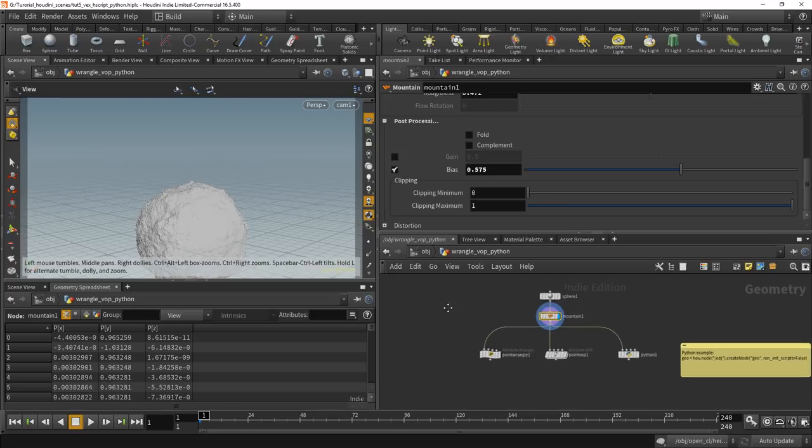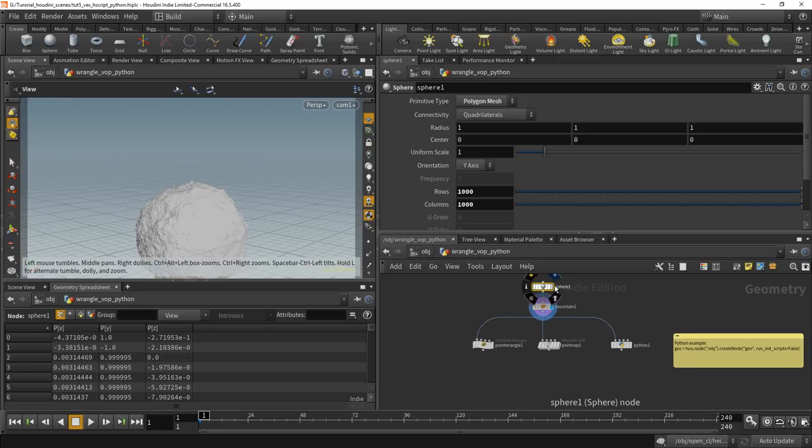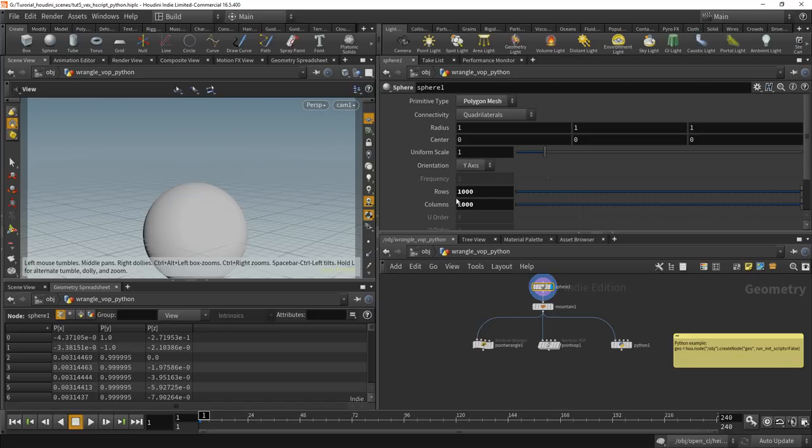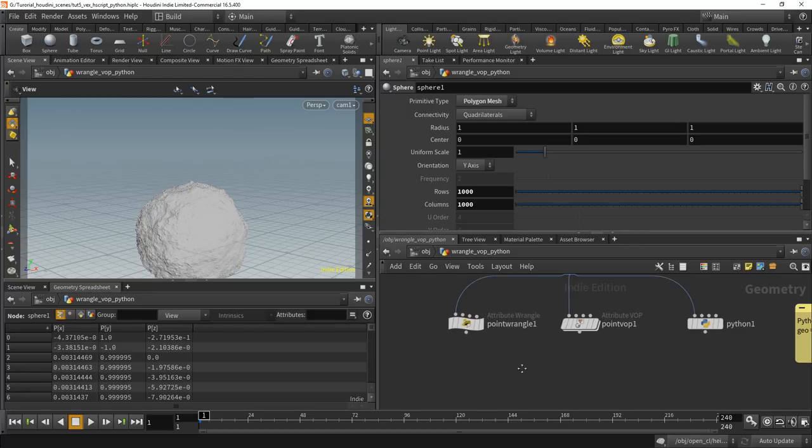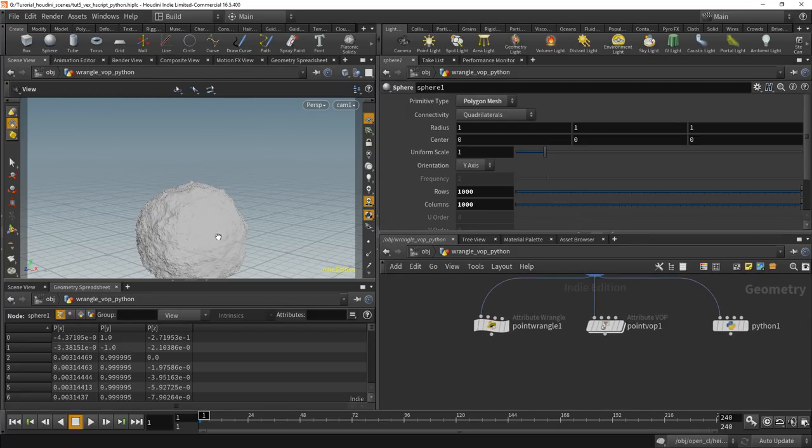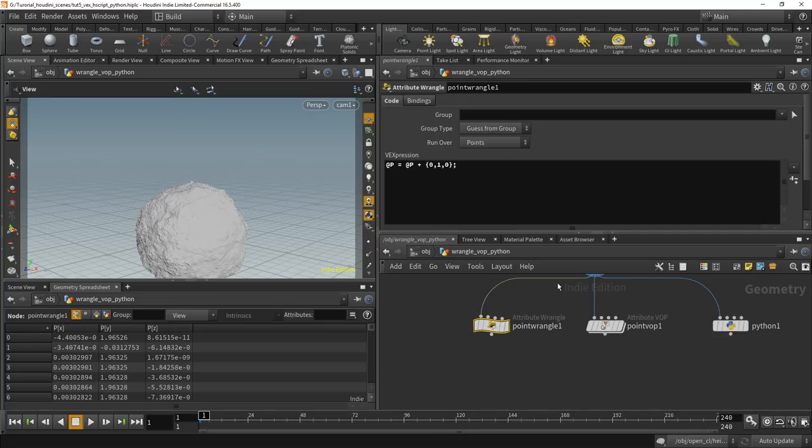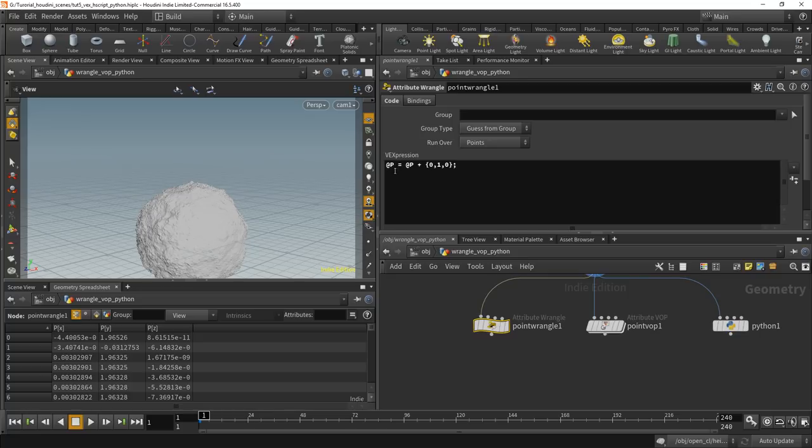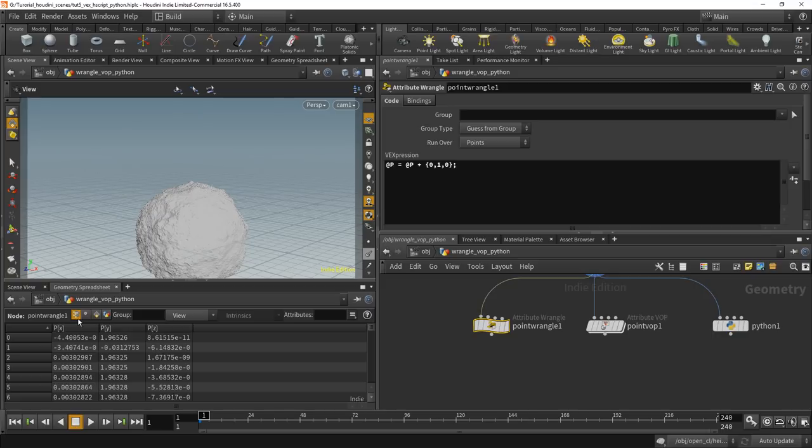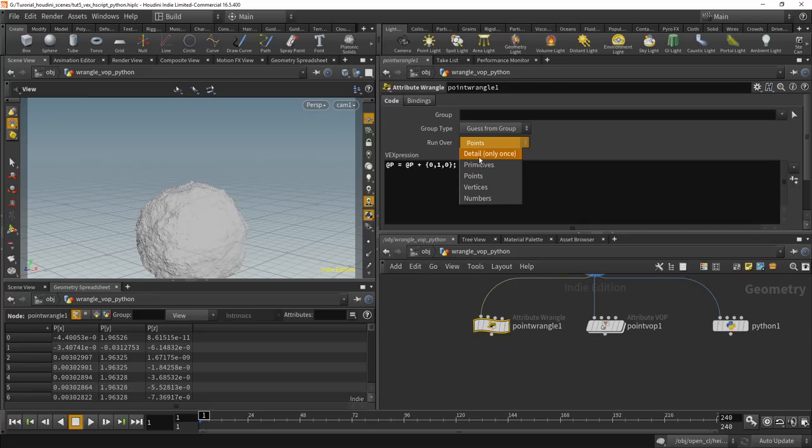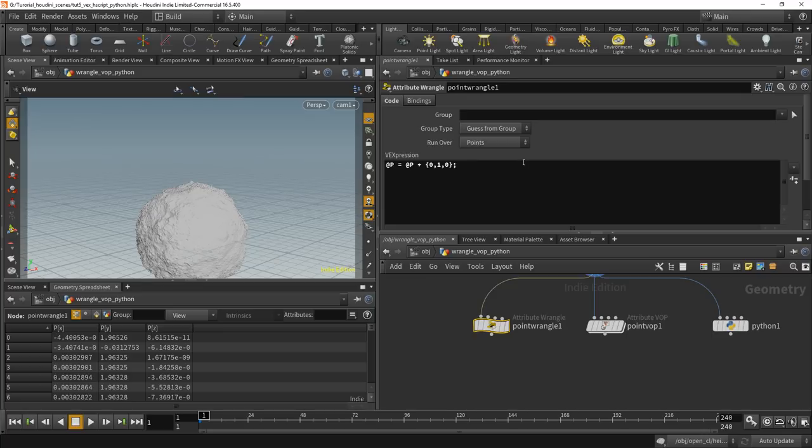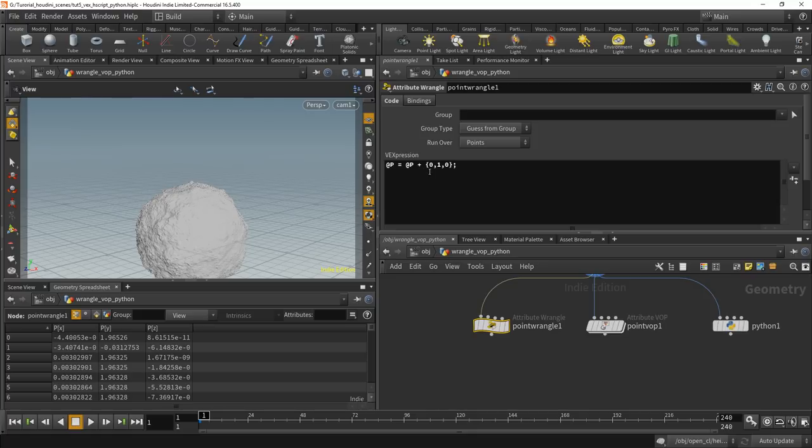So let me show some stuff now. Here I've prepared like a little example. Basically it's only a sphere, but it has got a thousand rows and a thousand columns. It's really, really dense. Then I put a mountain SOP on top of it. That makes it look a little bit nicer. It's just like a little bit wobbly. And now here I've wrote like a really simple Vex code. @P is for attribute. The attribute P, which you can see here in the geometry spreadsheet shows the position of every point. This wrangle here runs over points. You could also have it run over vertices, numbers, primitives and only once.